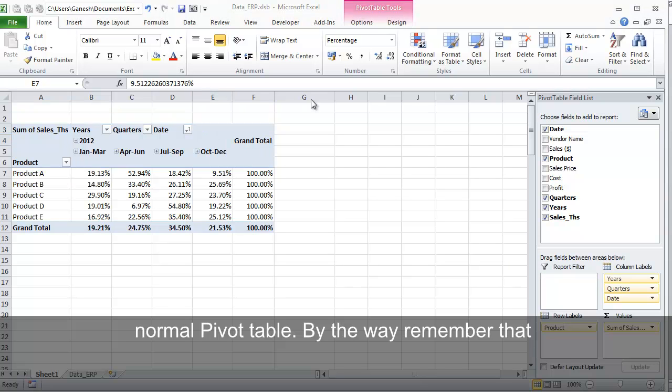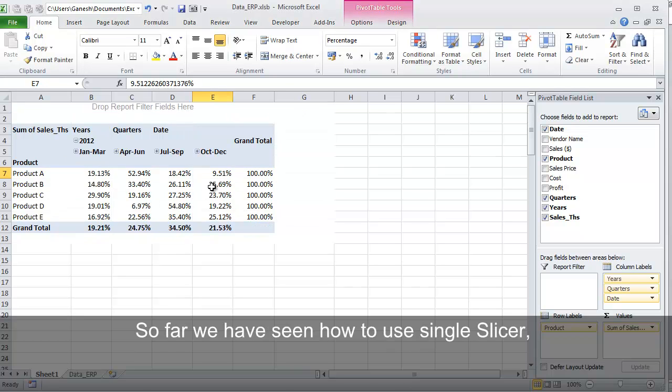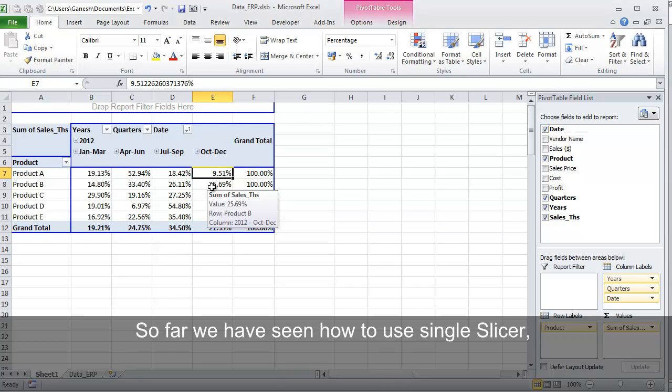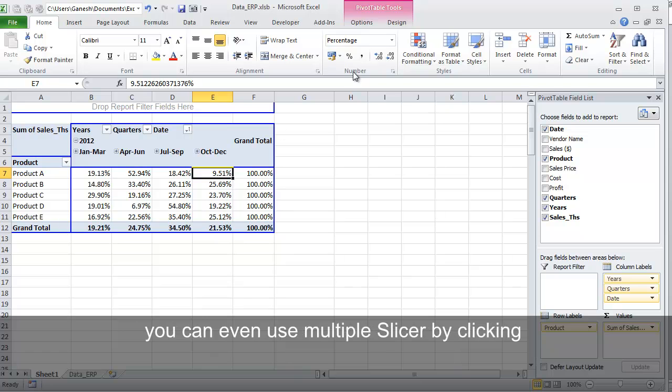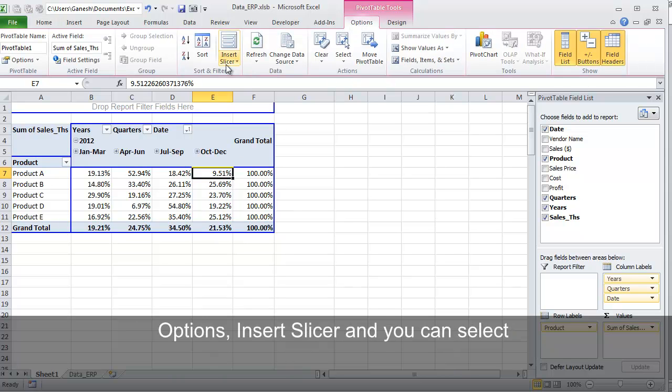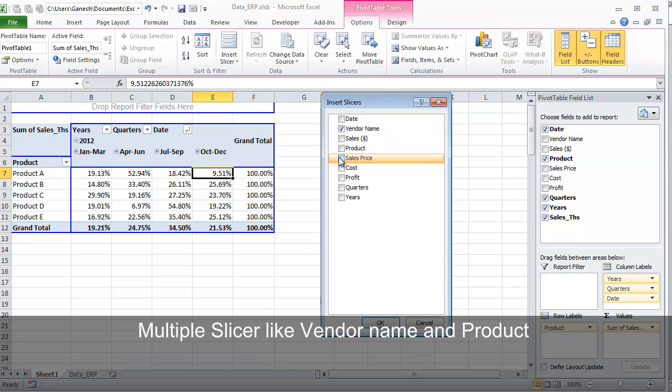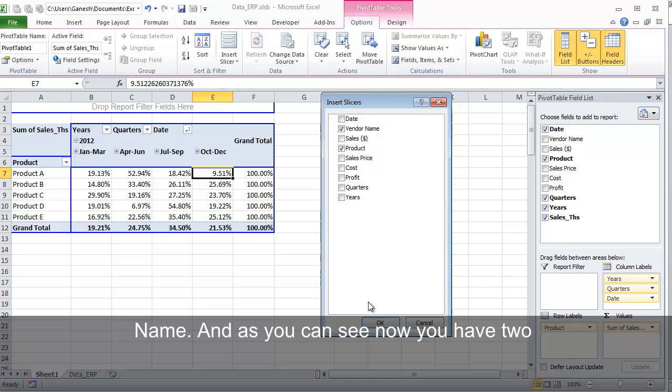By the way, remember that you can use multiple Slicers at a time as well. So far we have seen how to use a single Slicer. You can even use multiple Slicers by clicking Options, Insert Slicer, and you can select multiple Slicers like Vendor Name and Product Name.